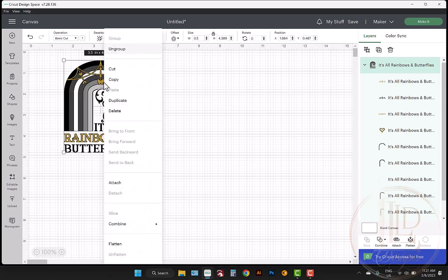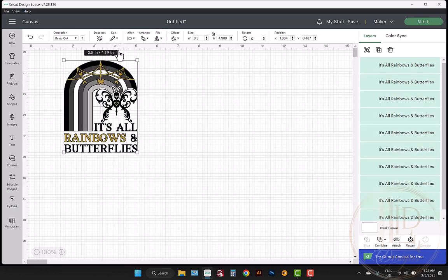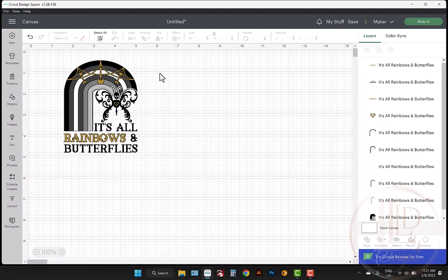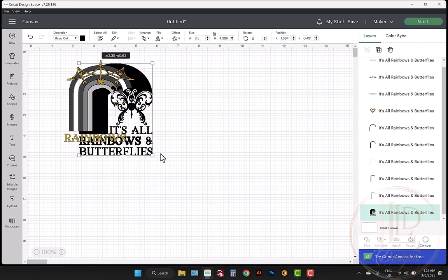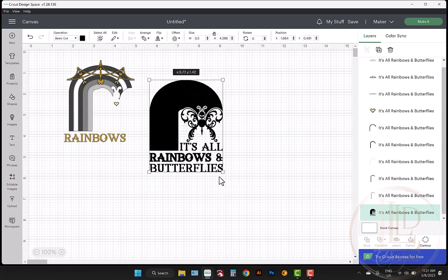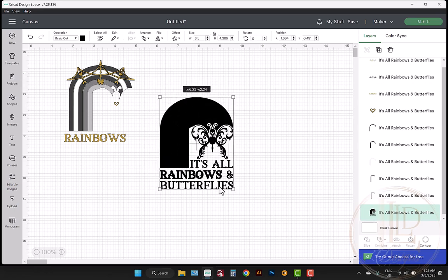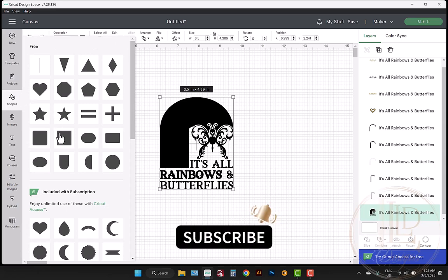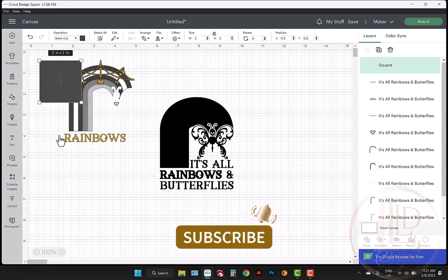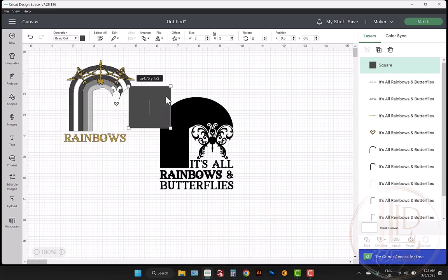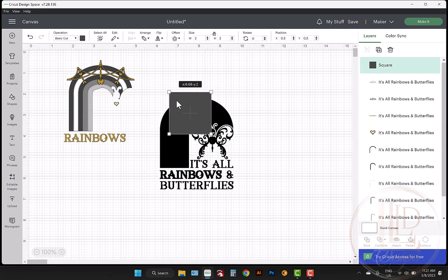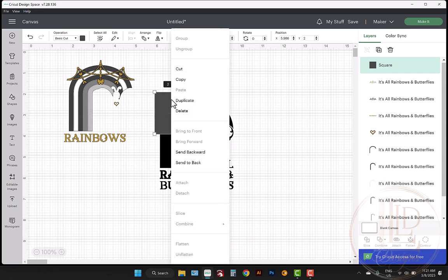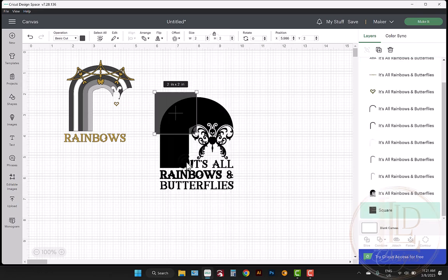The design will upload as a grouped graphic, so I want to ungroup the layers by right clicking and selecting ungroup. Next, I'm going to click off of the image to deselect all layers, and then I'm going to select and move the black layer to isolate it from the rest of the design. This is my most intricate layer, so I want to create a weeding box around that layer. I select the square shape from the left shapes menu and place it behind the design by right clicking the square and then selecting send to back.